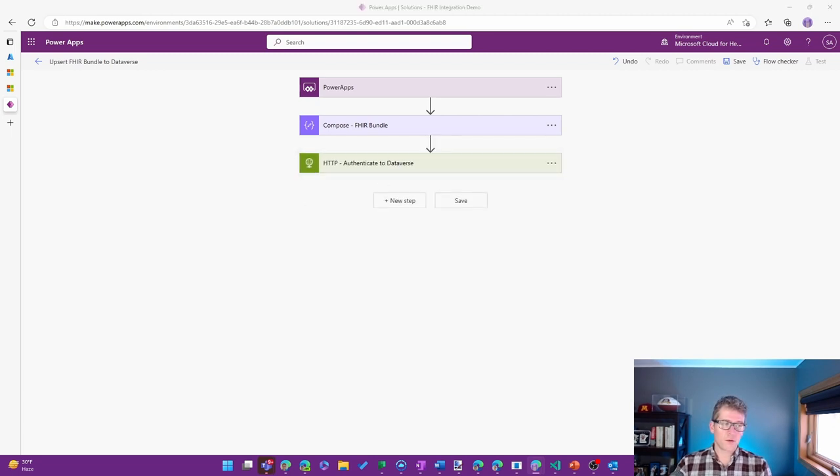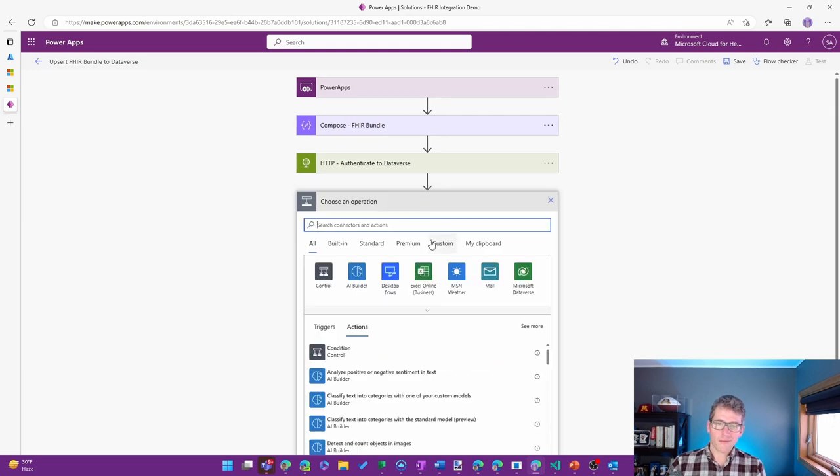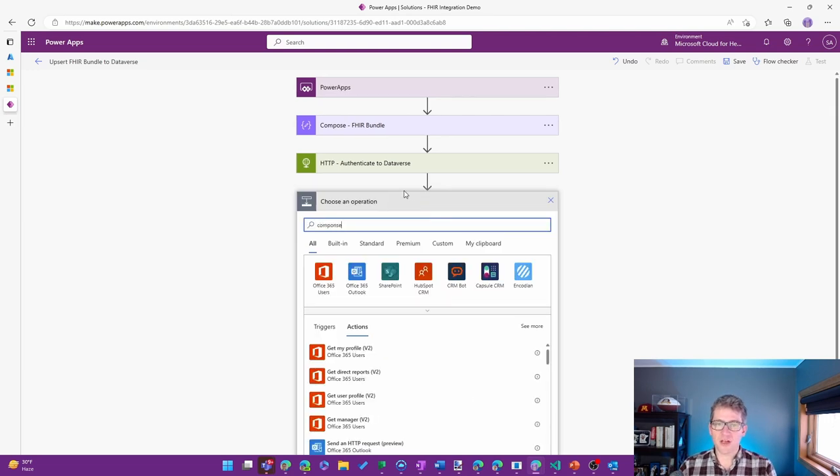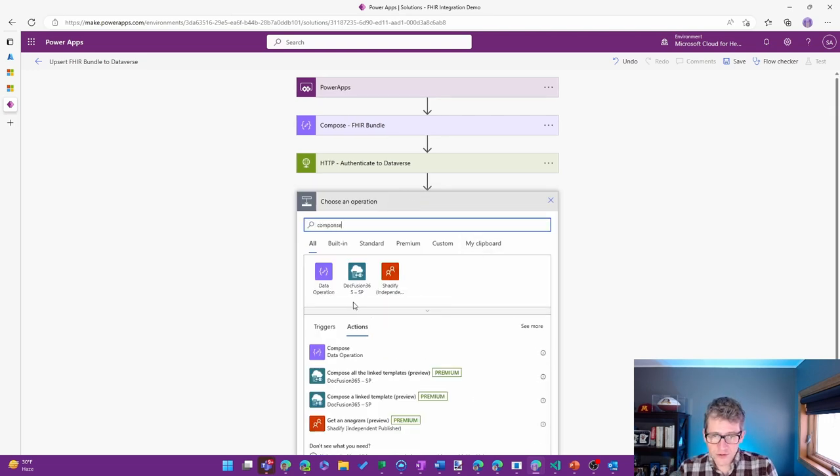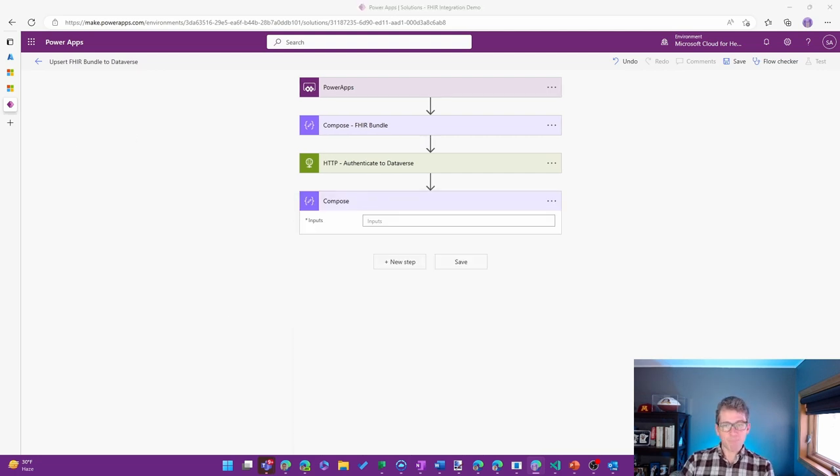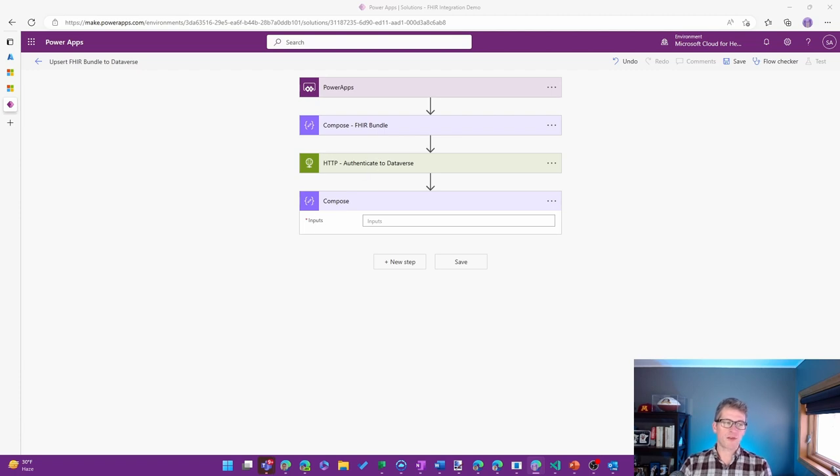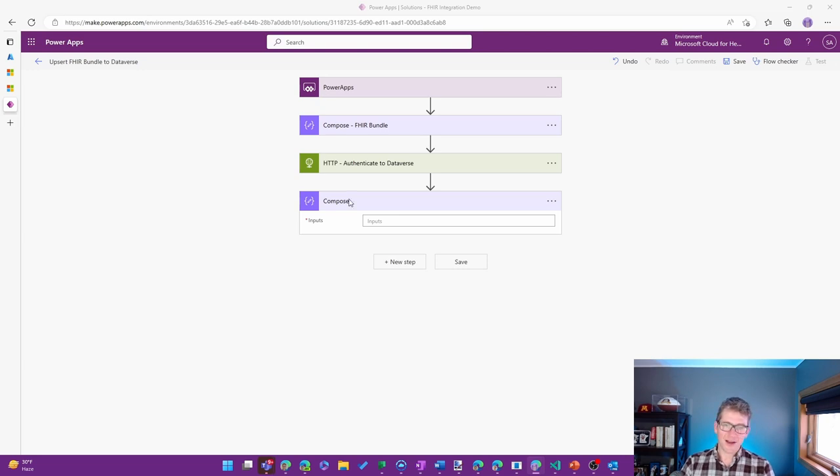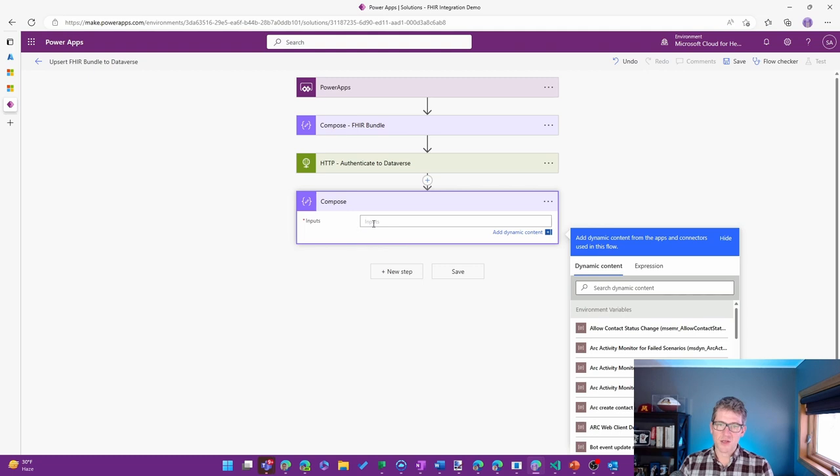Now, in working with what we get back, we do have one intermediary step. And for this, I'm going to use another Compose to be able to get specifically a part of the token that's actually coming back. So let me grab the specific thing that I want to have here. All right. So I'll use the Expression Builder.